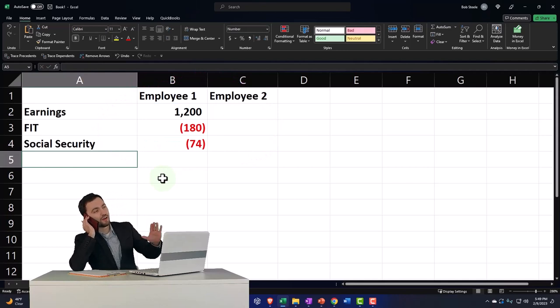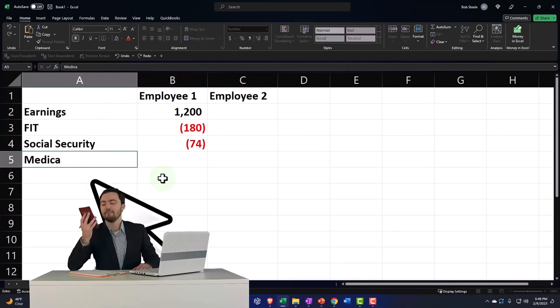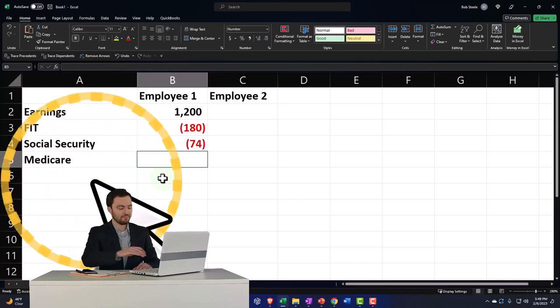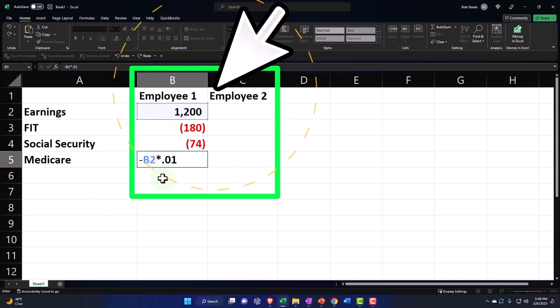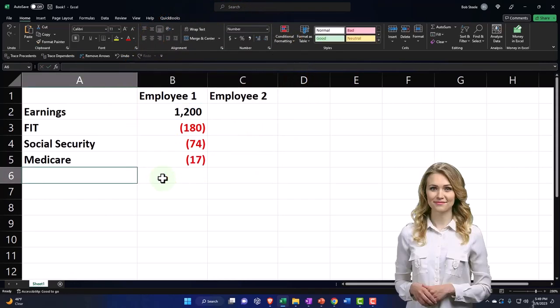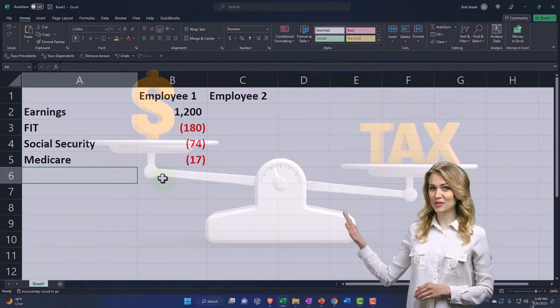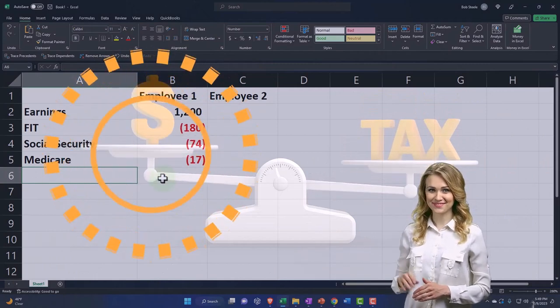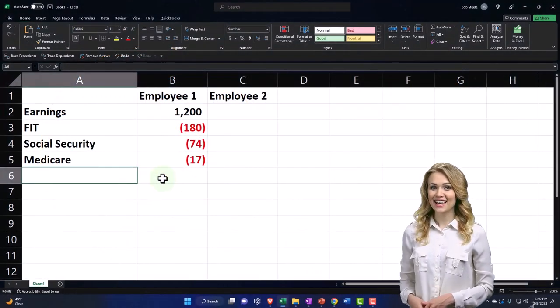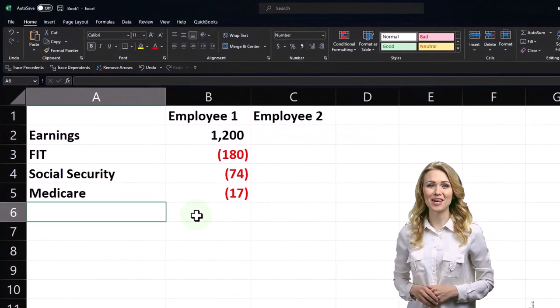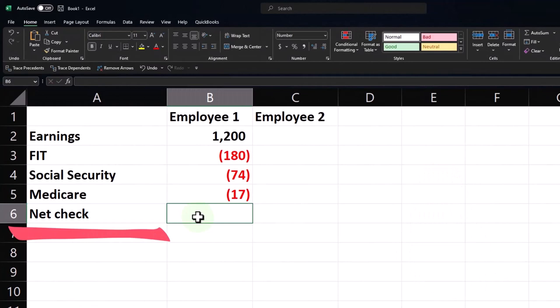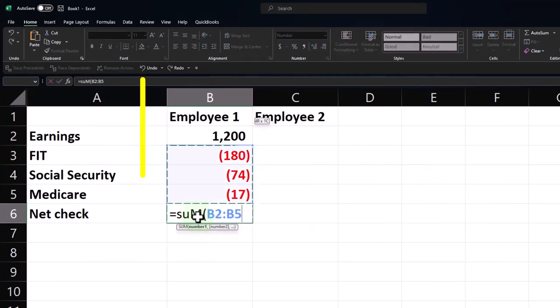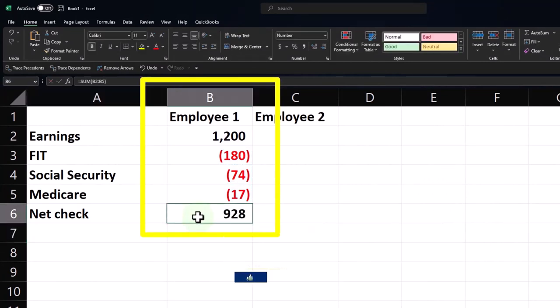Then we're going to have the Medicare, which I might misspell, that's going to be something like this times 0.0145. And then you might have state taxes, you might have other withholdings that you have to put in there as well, like 401k voluntary withholdings and so on. But just as a simple scenario, let's do this and say this is the net check. So the net check is going to be the sum of these, so that's how much the check is going to be for.